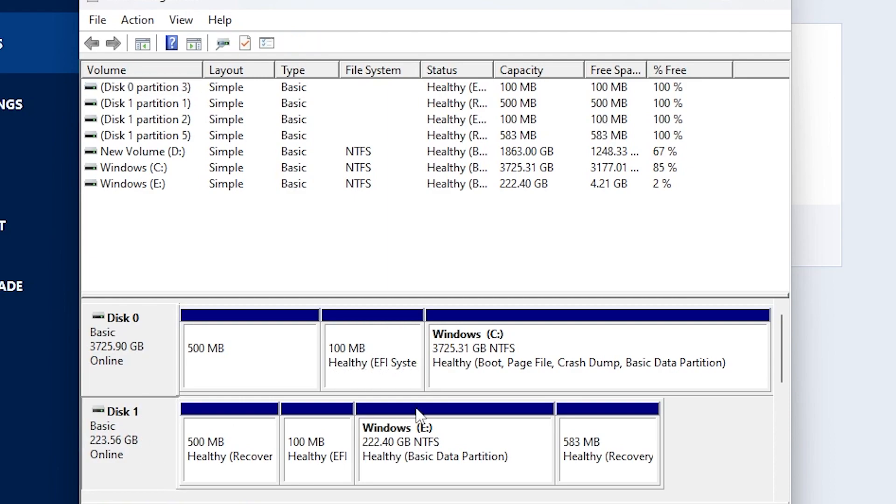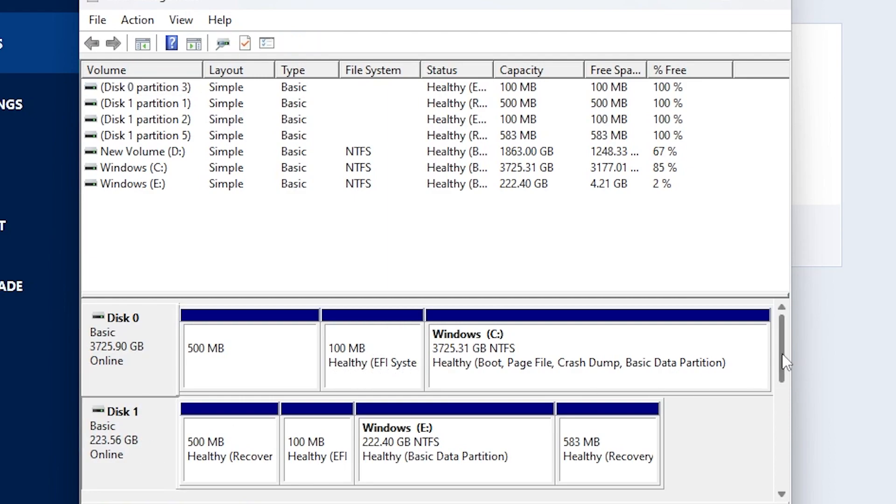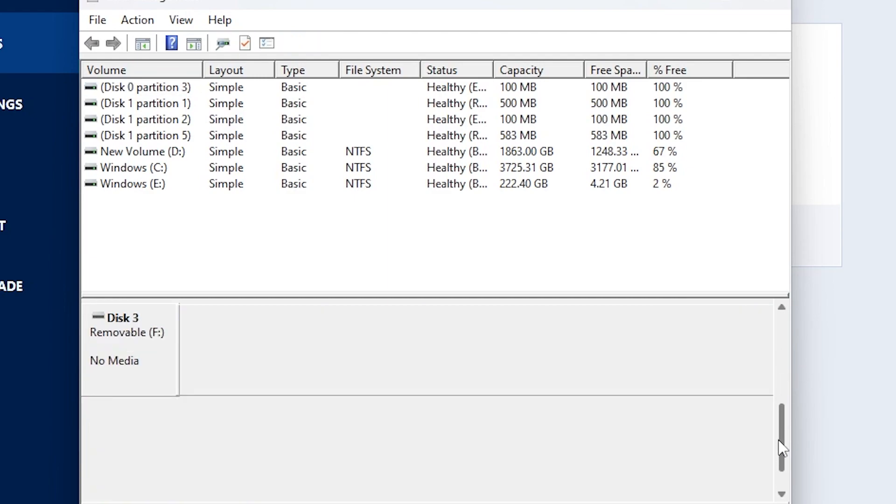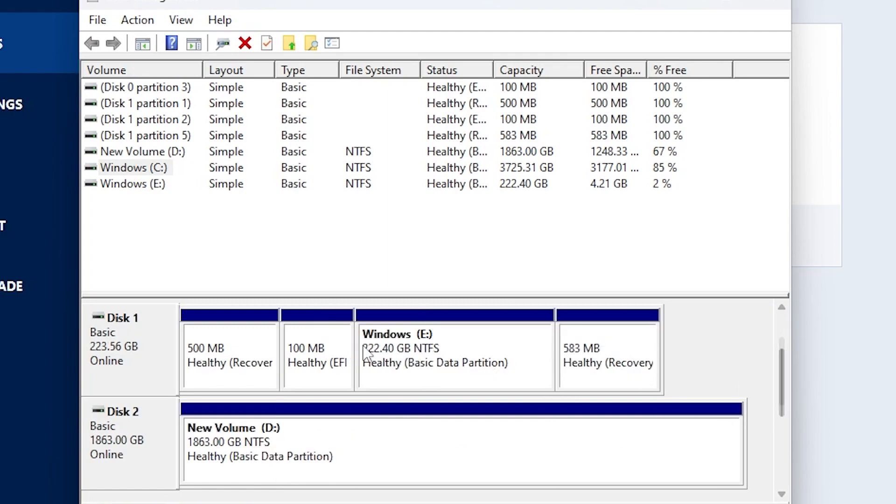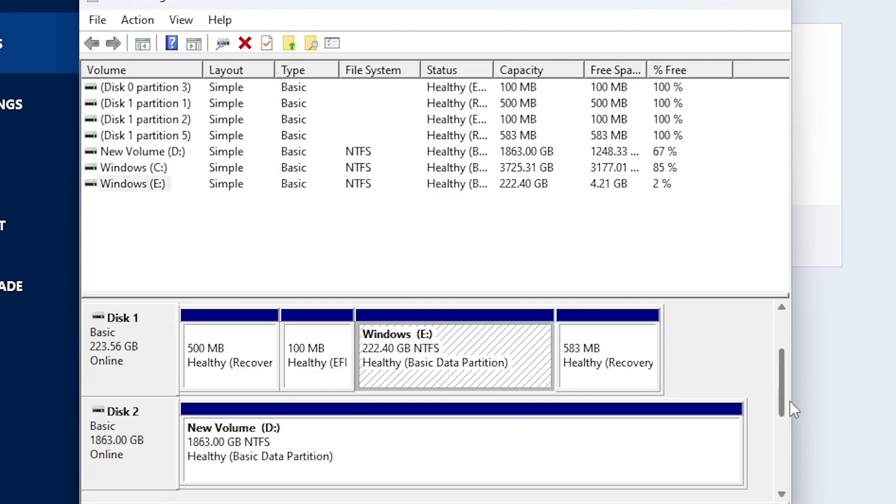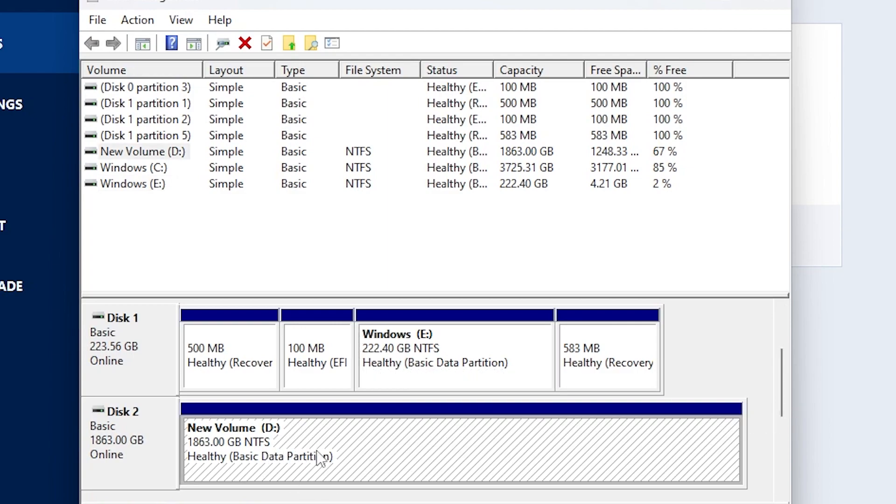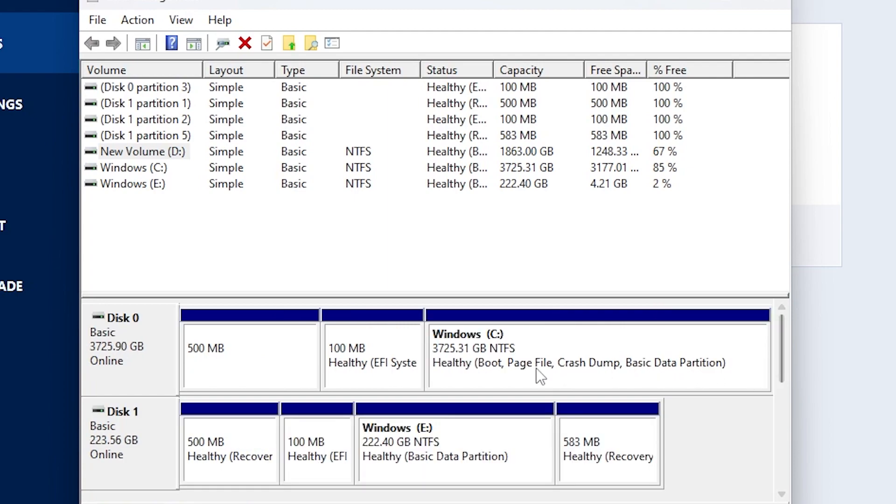You can see disc 0 is my operating system as of now, and it has my brand new 4TB SSD. Disc 1 was the device I just transferred from, it's now set as Windows E. And then my alternative disk, I guess you could call it 2TB, is still exactly where I left it.